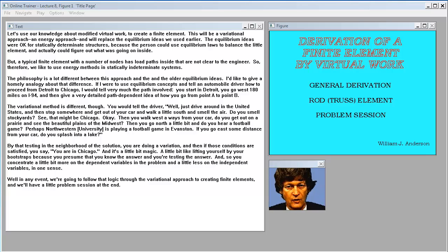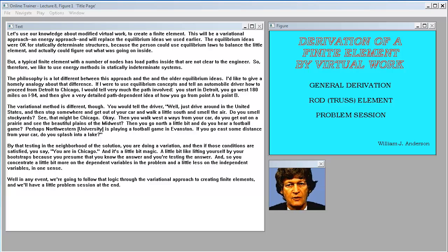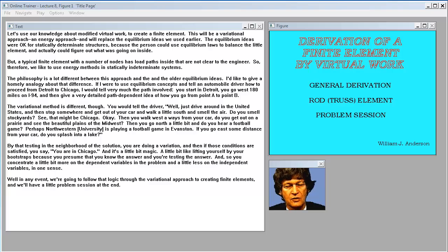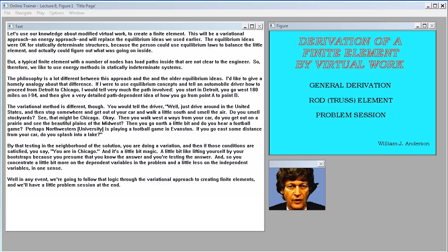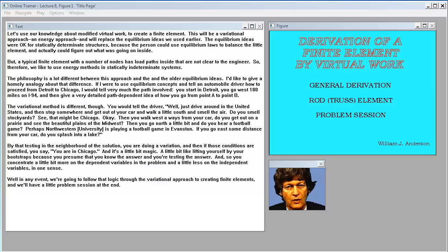Let's use our knowledge about modified virtual work to create a finite element. This will be a variational approach, an energy approach, and will replace the equilibrium ideas we used earlier. The equilibrium ideas were okay for statically determinate structures, but a typical finite element with a number of nodes has load paths inside that are not clear to the engineer. So we like to use energy methods in statically indeterminate systems.